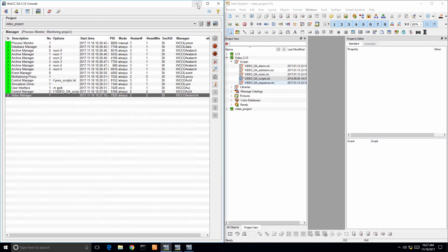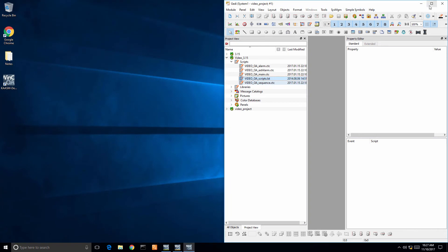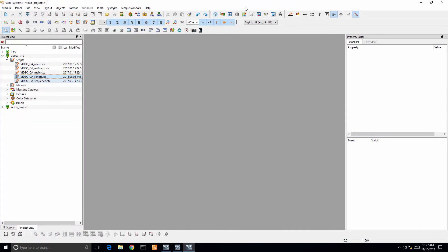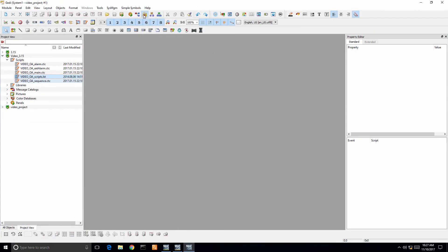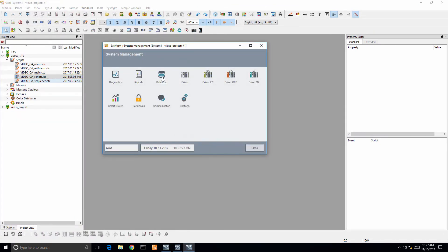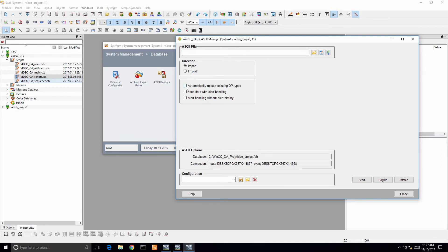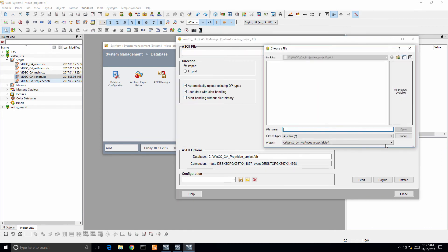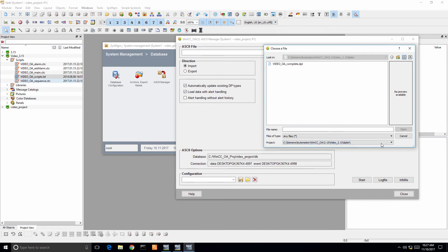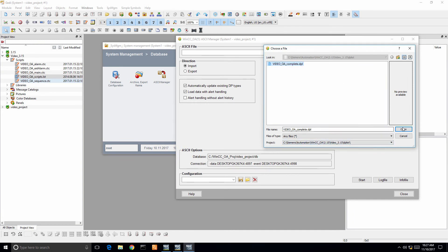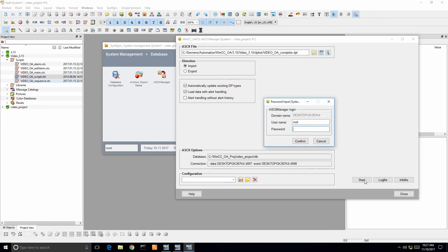Next we want to click the system management tool and import the data point list. What that is, it brings in all of the pre-built configured camera objects so that you can easily configure the entire system through the graphical user interface and you don't have to do any scripting. It's just point click and configure.